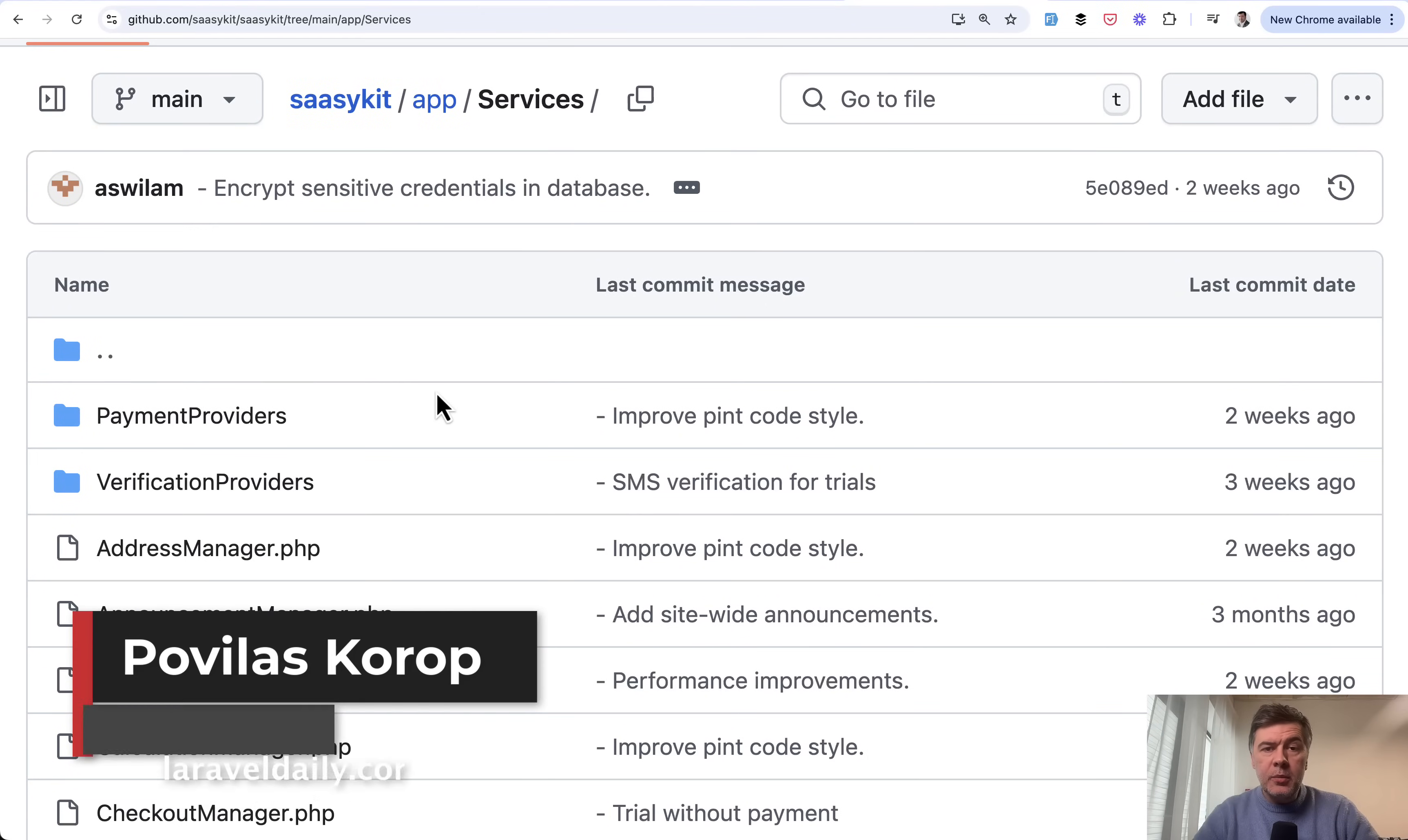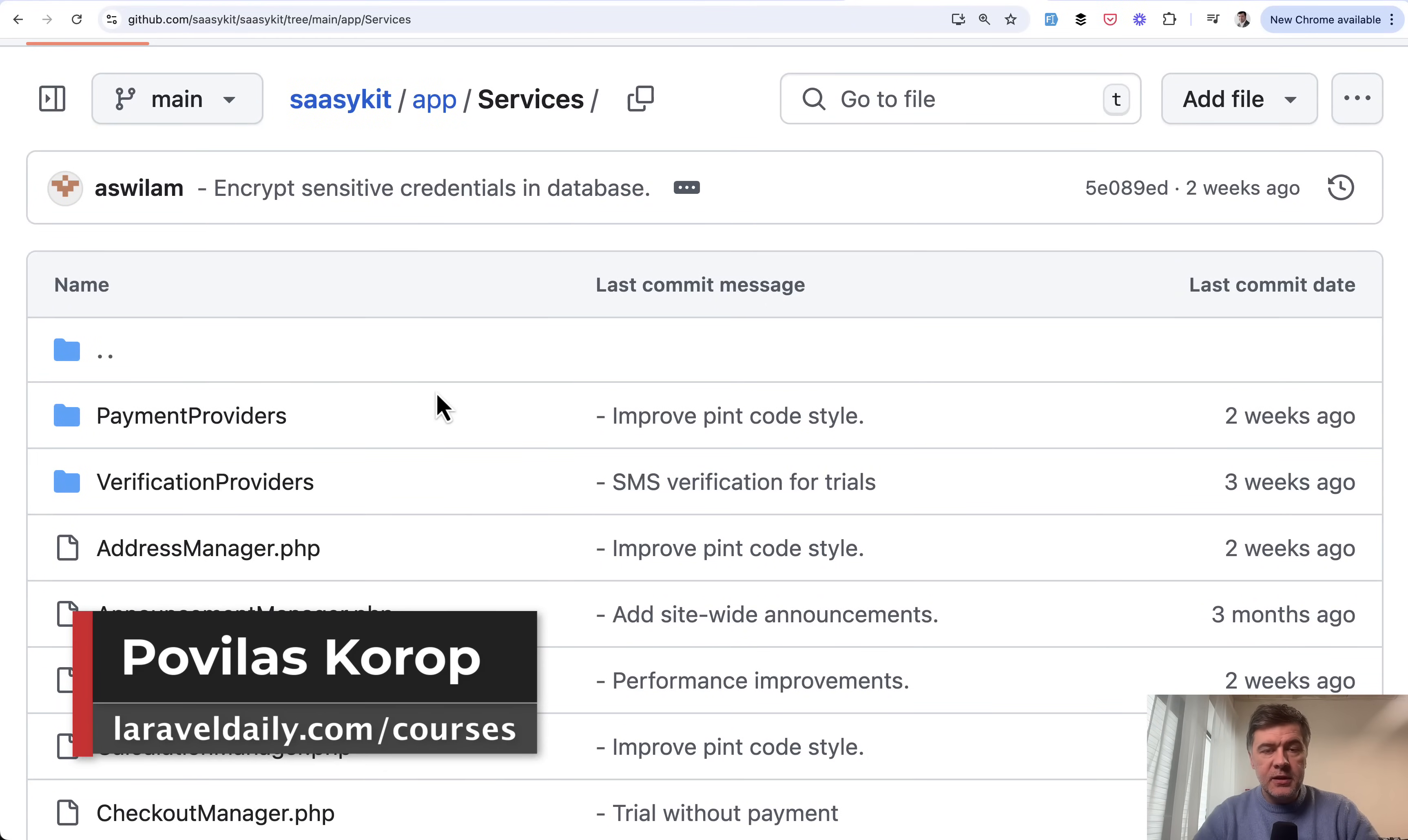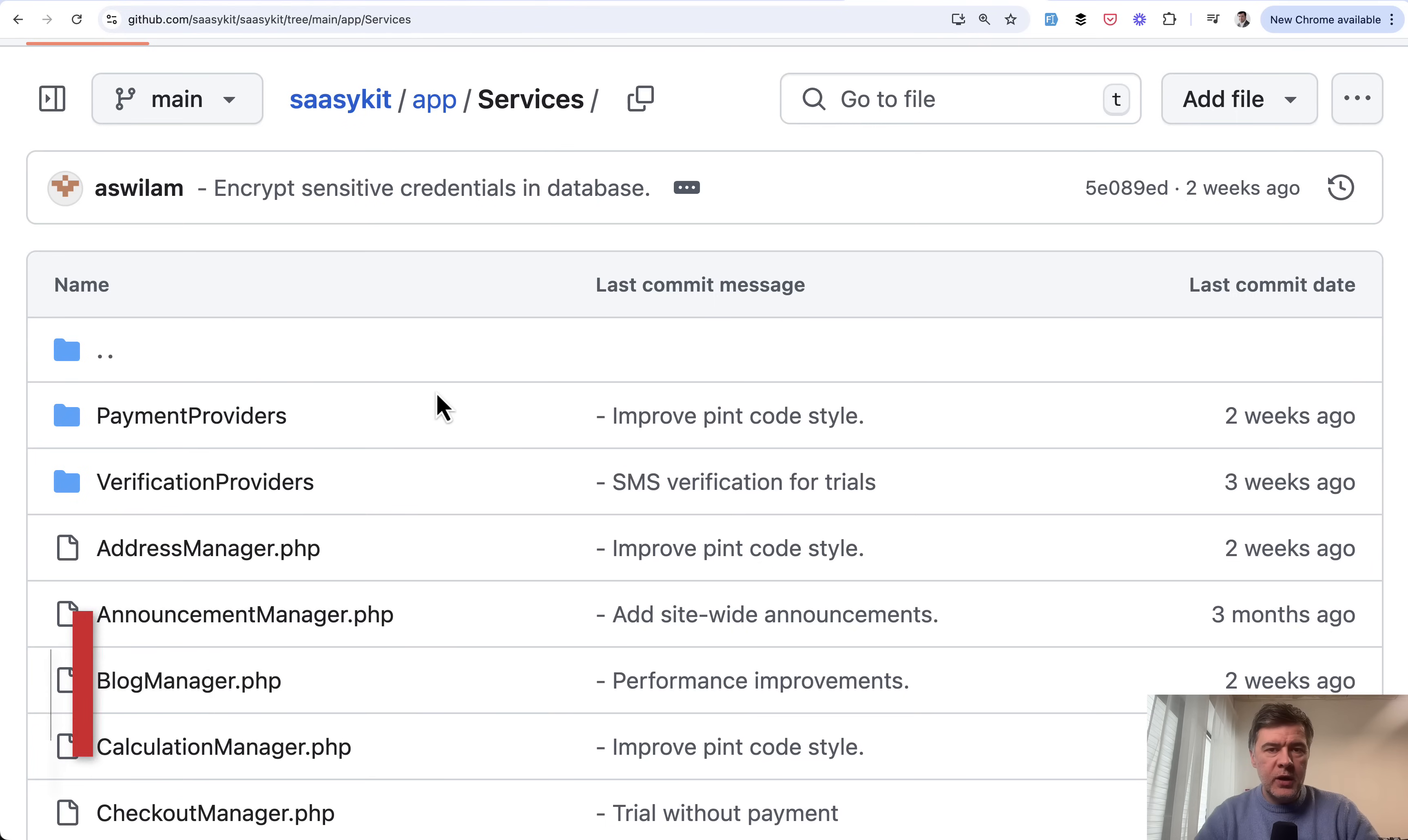Hello guys, let's talk about service classes in Laravel. Today in this video I will show you a practical example of one of the ways of structuring those services.